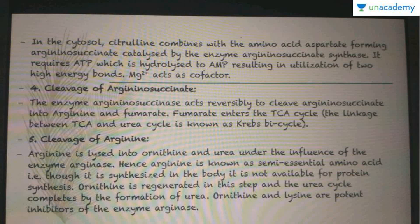In the cytosol, citrulline combines with the amino acid aspartic acid (aspartate), forming arginosuccinate, catalyzed by the enzyme arginosuccinate synthase. This requires ATP, which is hydrolyzed into AMP, resulting in the utilization of two high-energy bonds, and again magnesium ions act as cofactors.